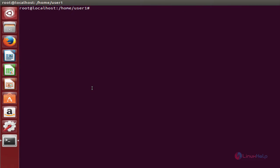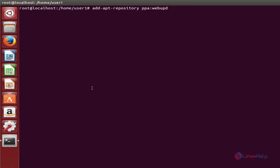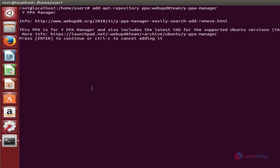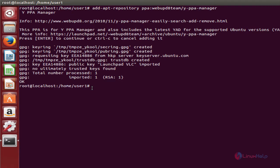First, you need to add the repository to the system. The command is: add-apt-repository ppa:webupd8team/y-ppa-manager. Press enter. Press enter again to add the repository. Now the repository is added to the system.